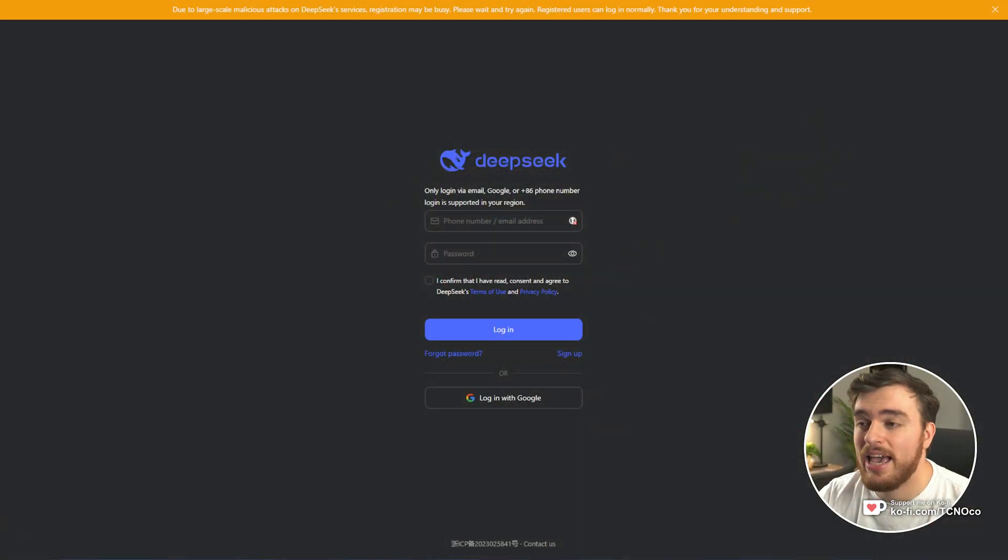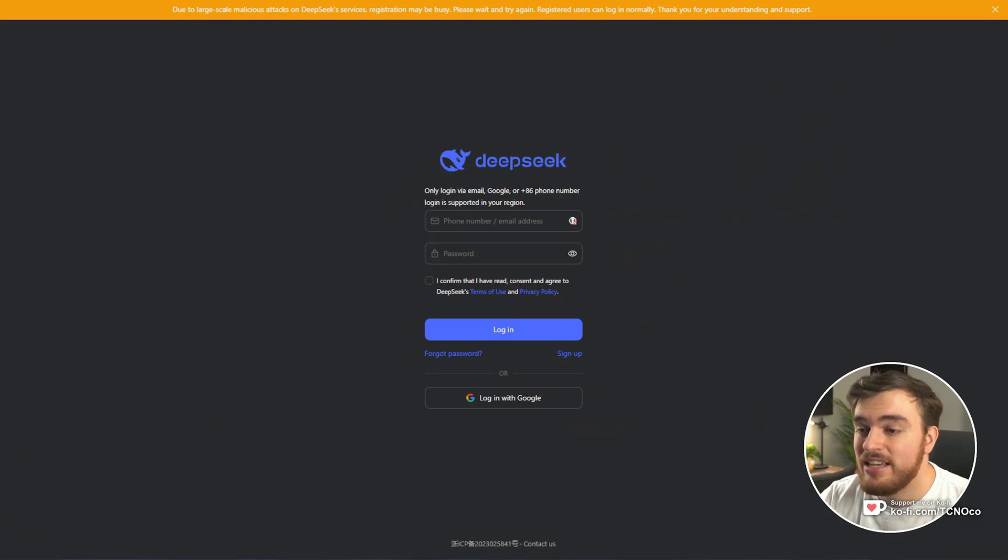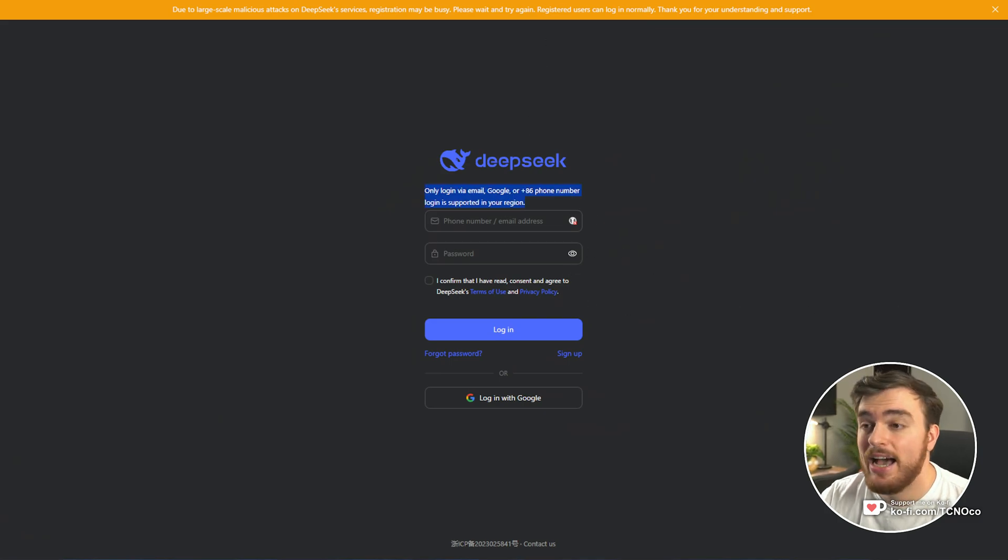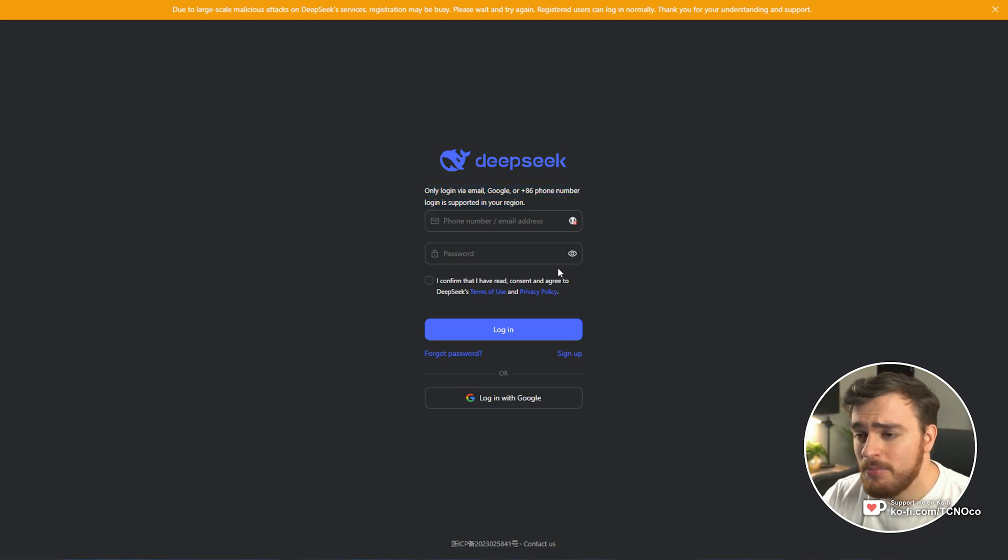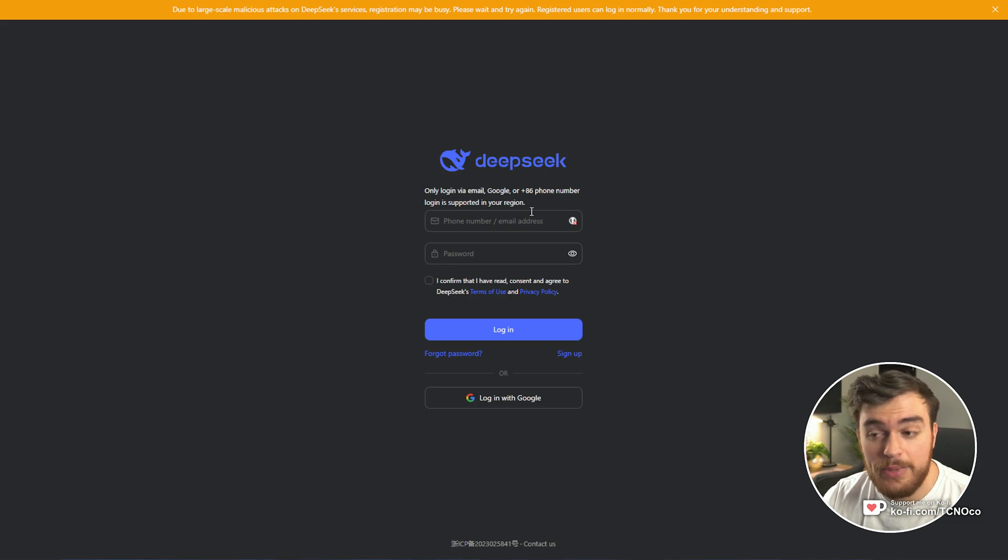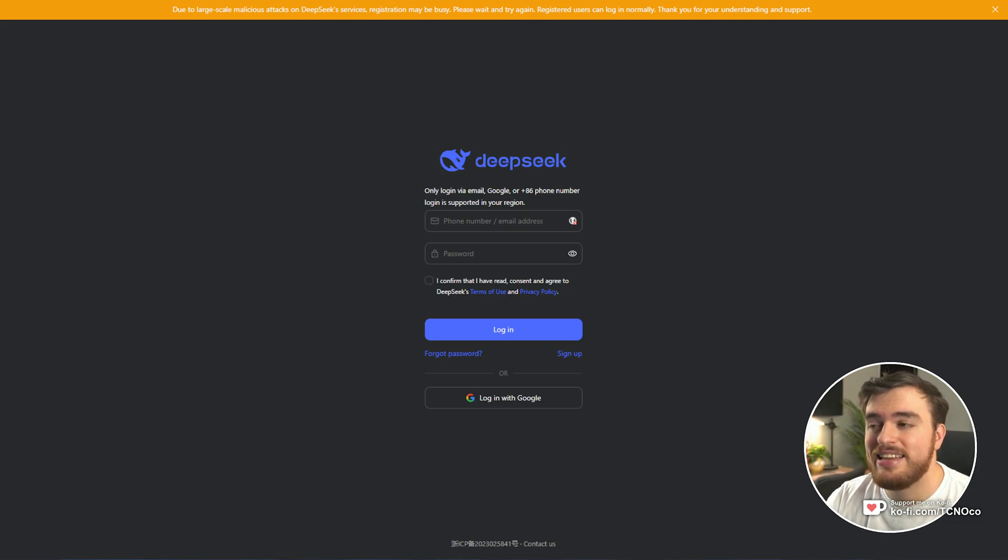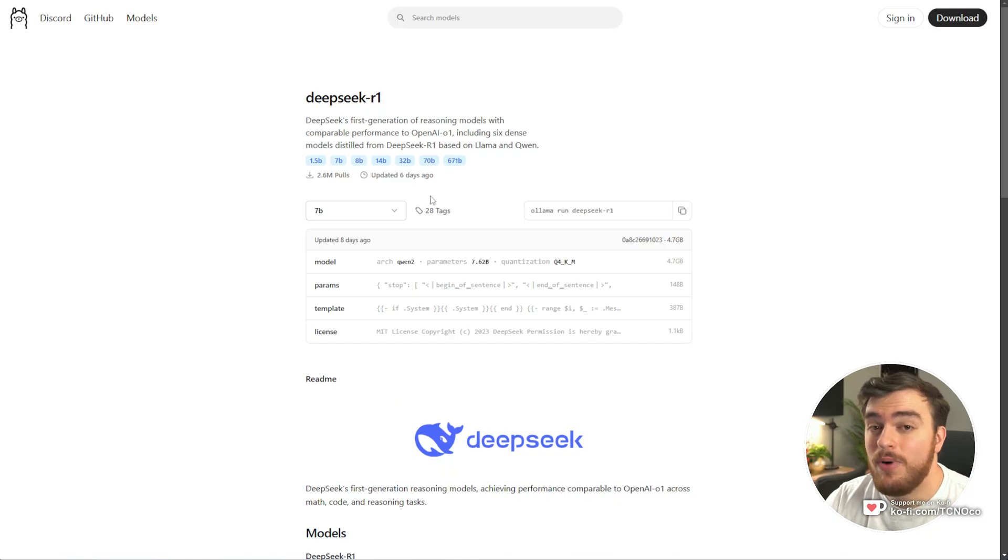It's a fantastic step forward for AI and LLM technology and just like other LLMs that I've covered before, you can download them and run them on your own PC completely offline, completely for free. Obviously, you can use DeepSeek in the online web portal at chat.deepseek.com, but if you don't want to sign in or send any information overseas, you can actually download the model and run it locally.